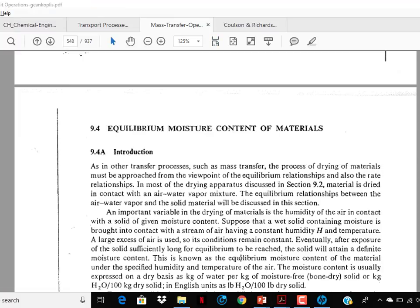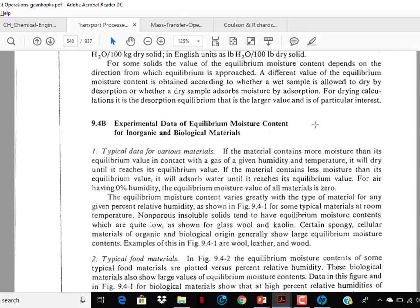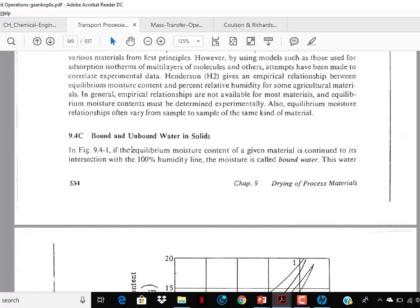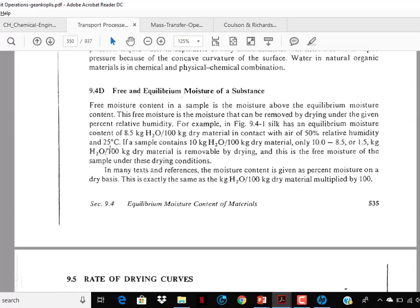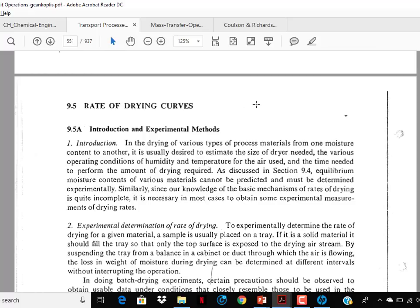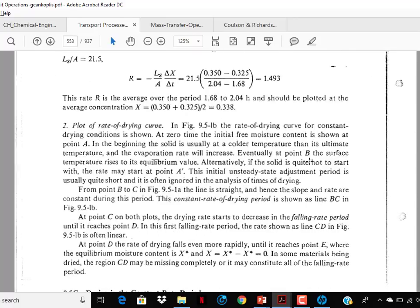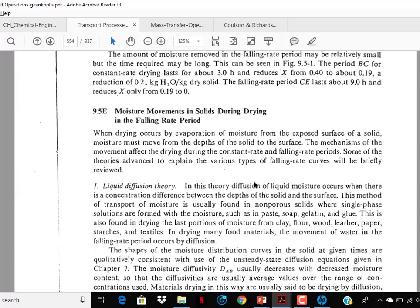Now section 9.4 on equilibrium moisture content of materials — this is important. Experimental data of equilibrium moisture content for inorganic and biological materials — again important. Bound and unbound water in solids — again important. These are very easy concepts and so many questions have been asked. Go through this topic very thoroughly. Free and equilibrium moisture content is in the GATE syllabus. Rate of drying curve is also in the GATE syllabus.